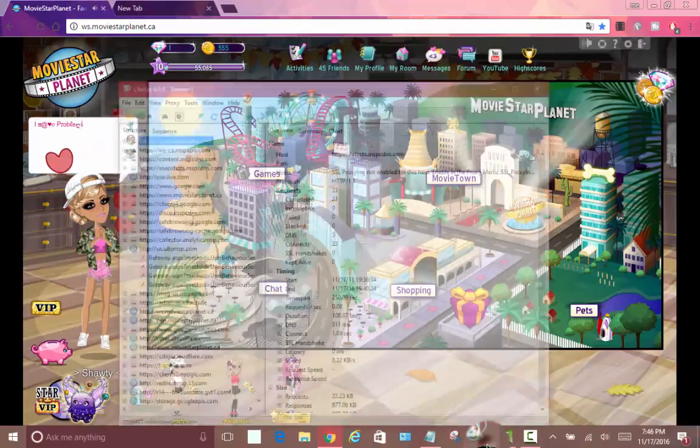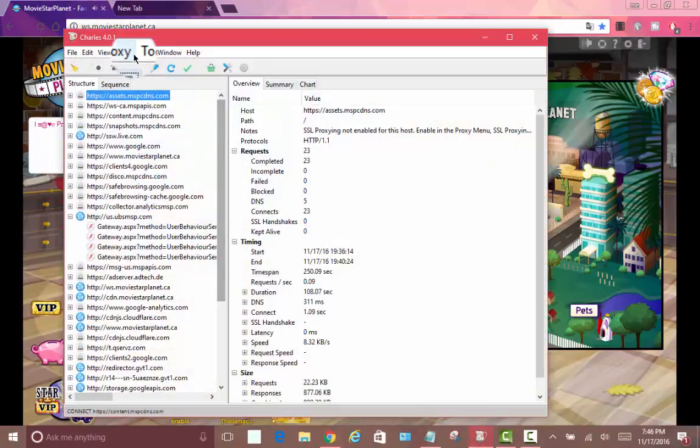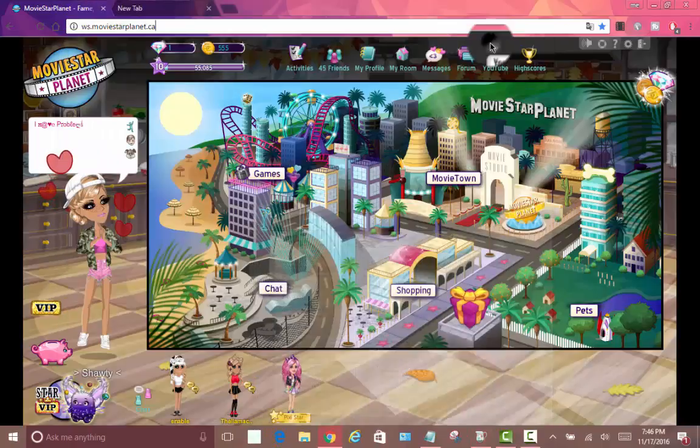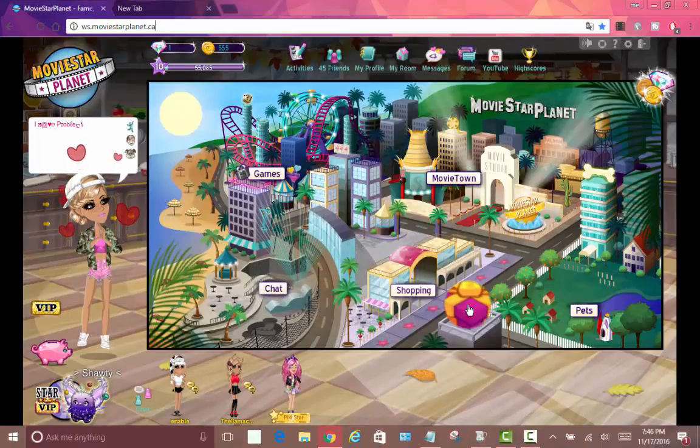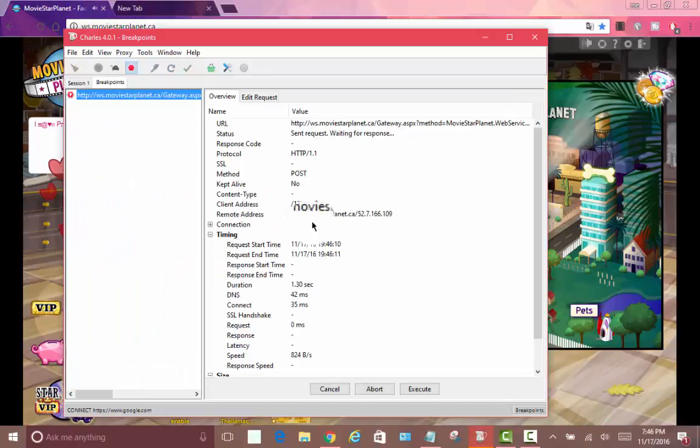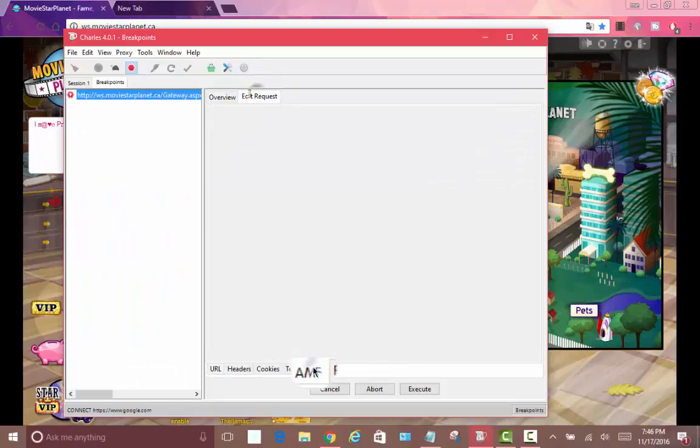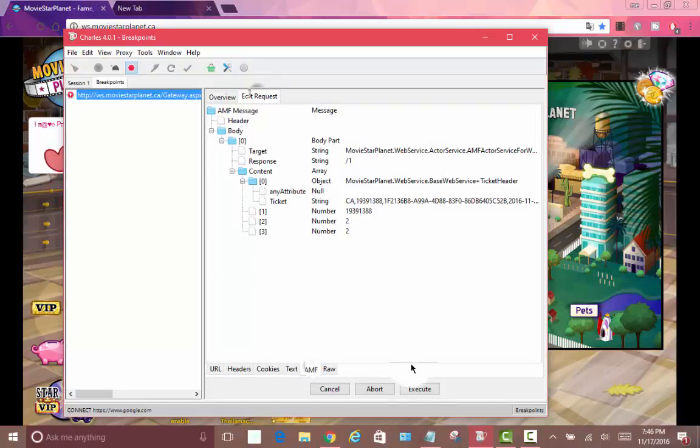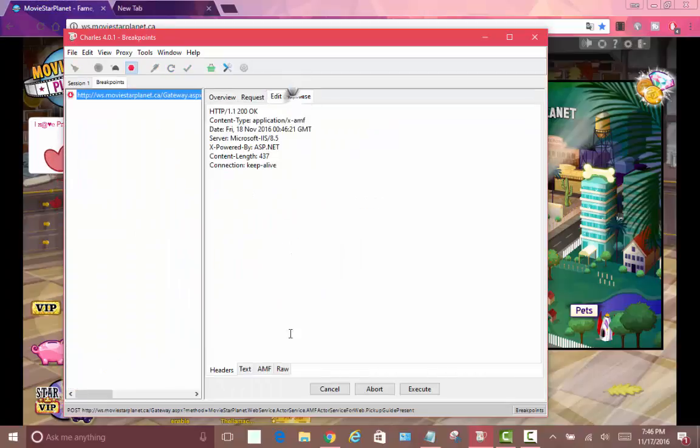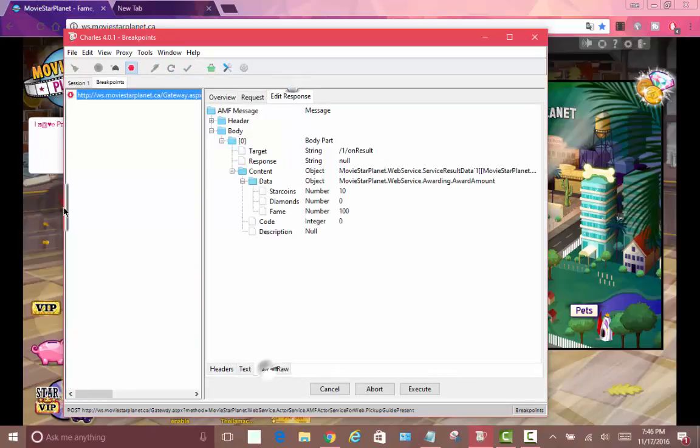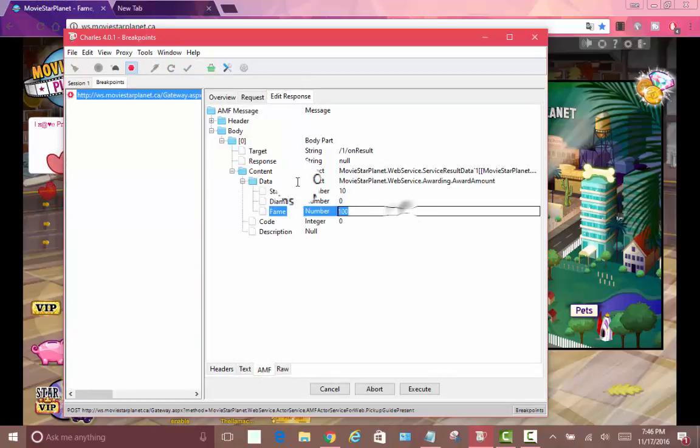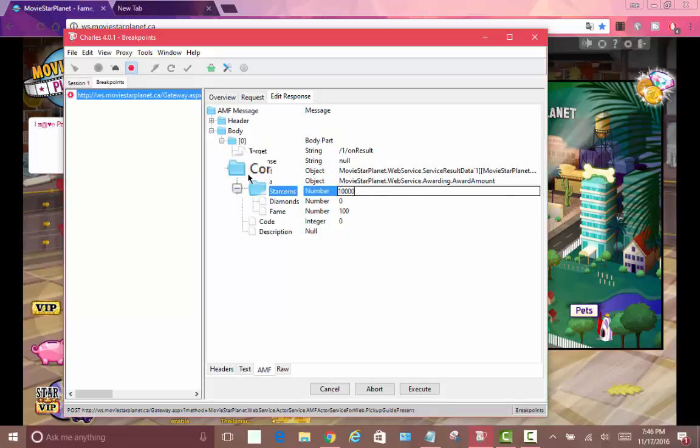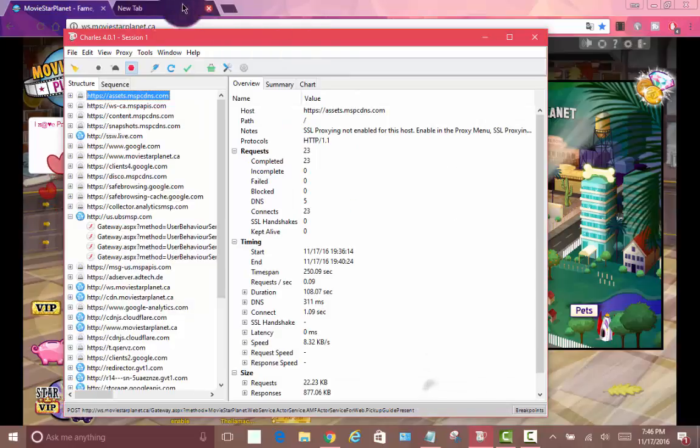I'm gonna show you guys it actually does work. You can see breakpoints - it works. Charles is not patched anymore. MSP thought they were slick and all that, that they could just patch our stuff and make us suffer, but they're not slick and it works now.